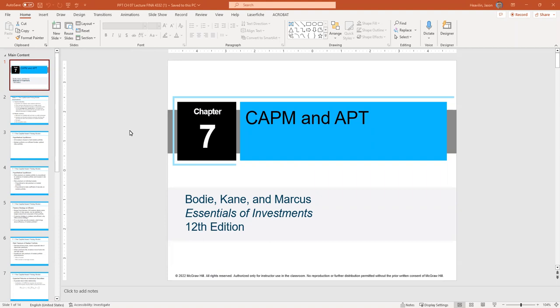In this video, we are going to talk about the Capital Asset Pricing Model and Arbitrage Pricing Theory, CAPM and APT.